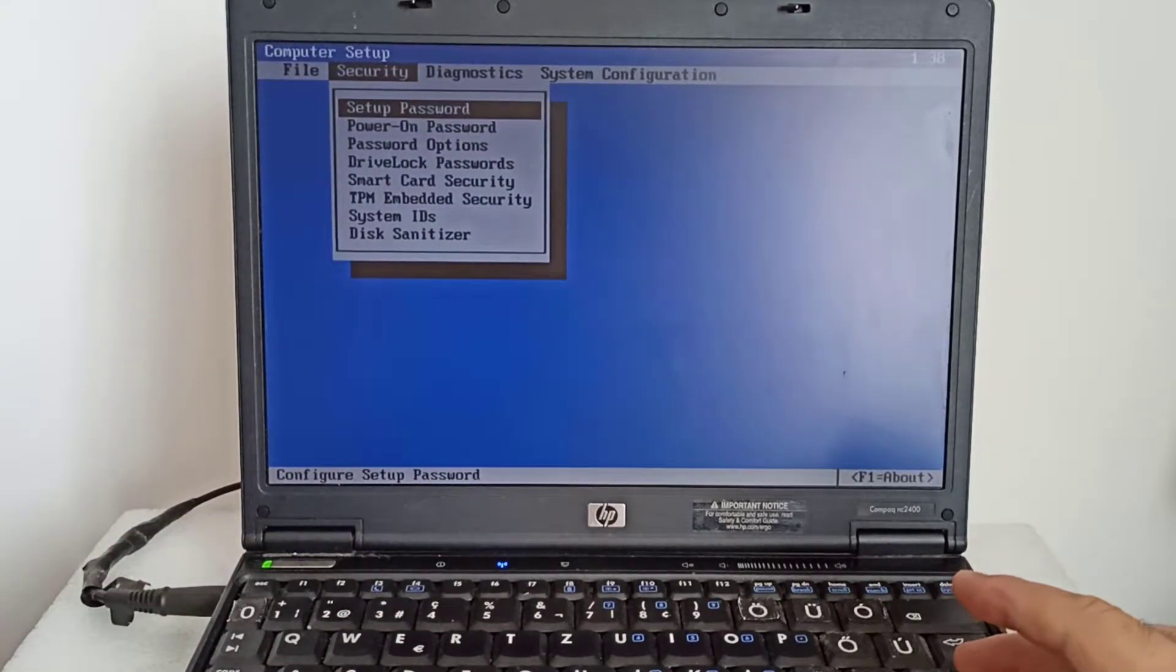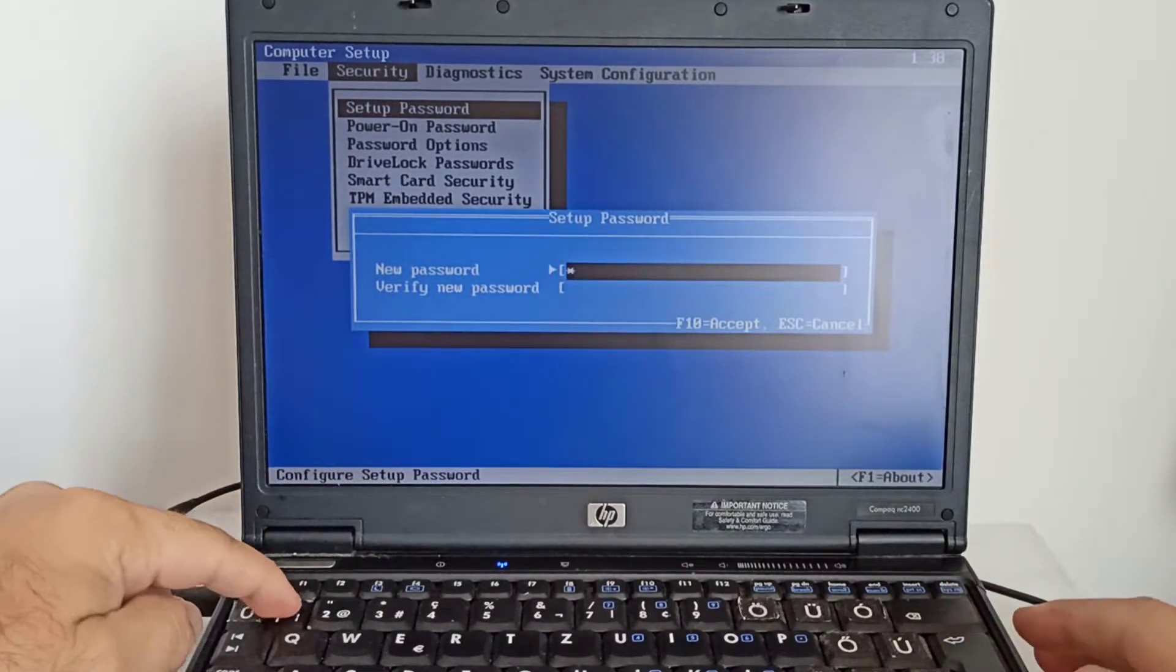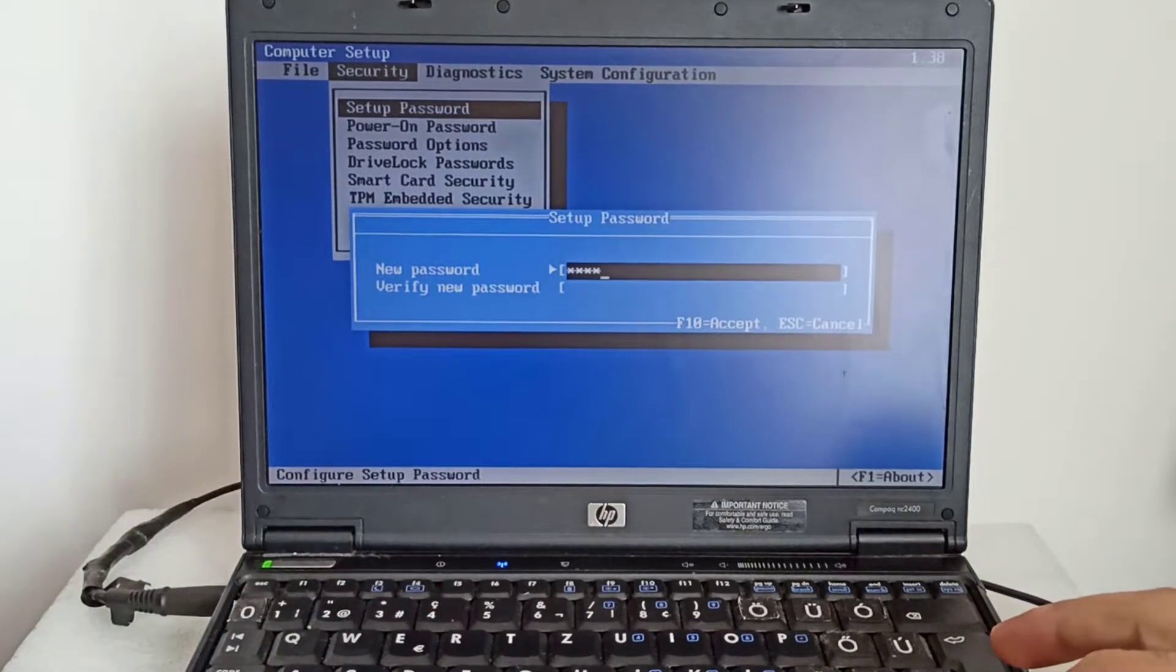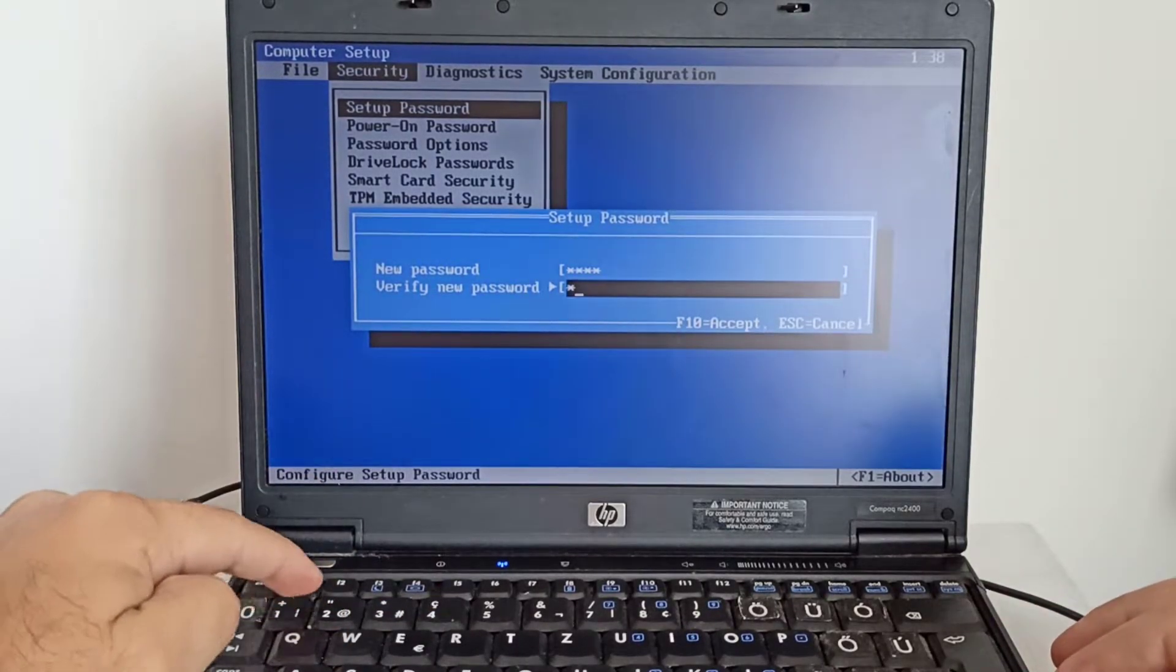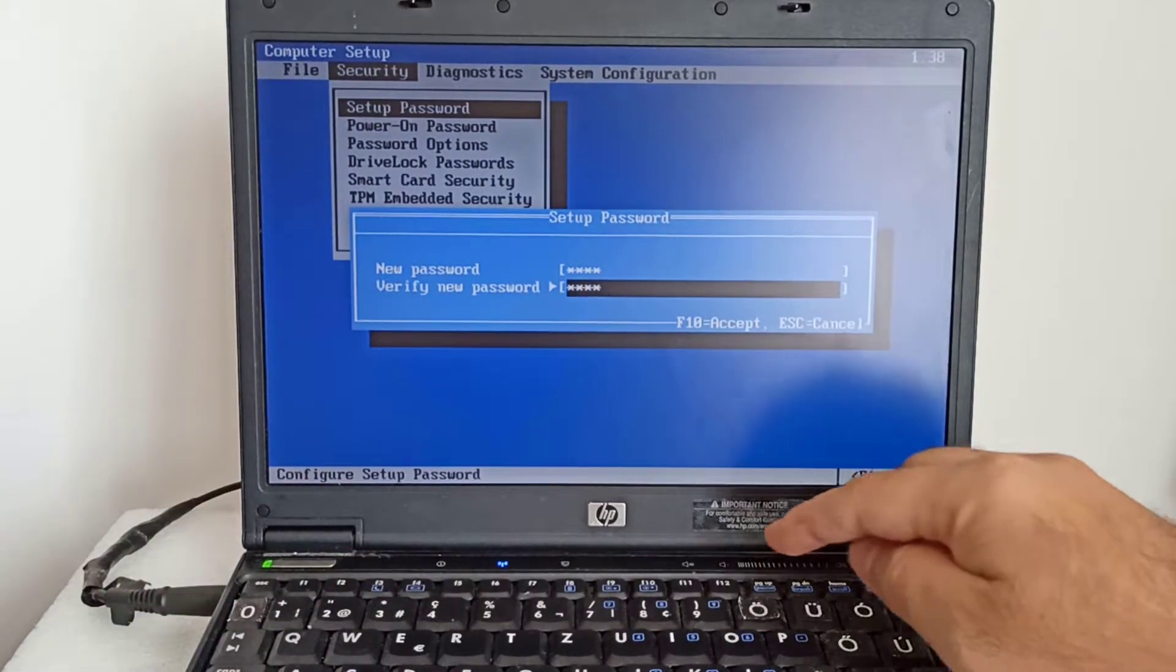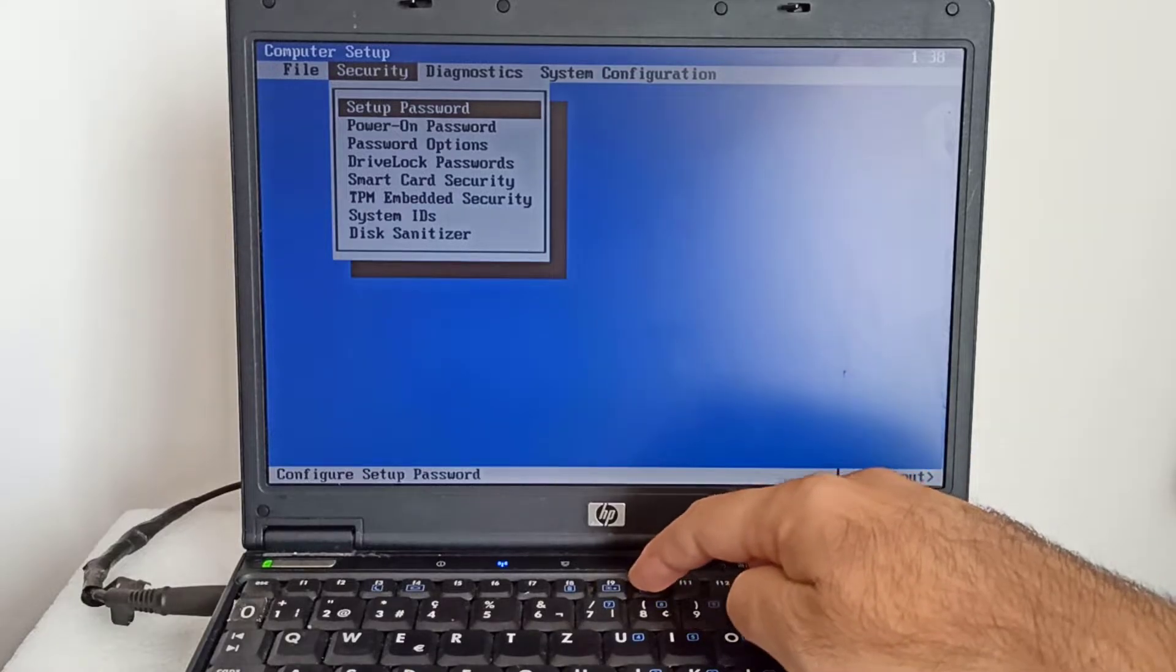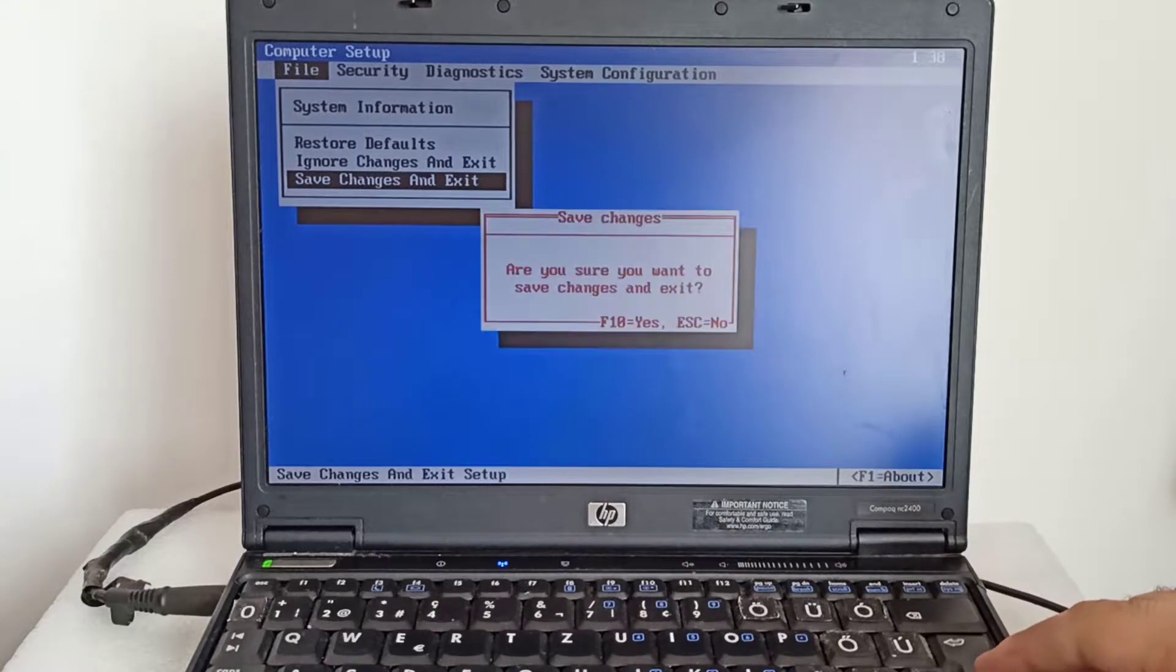In the new password box, I enter a simple password 1, 2, 3 and 4. In the verify new password box, I will enter again 1, 2, 3 and 4, and I press the F10 key to accept. I press again the F10 key. I press the enter key and again the F10 key.